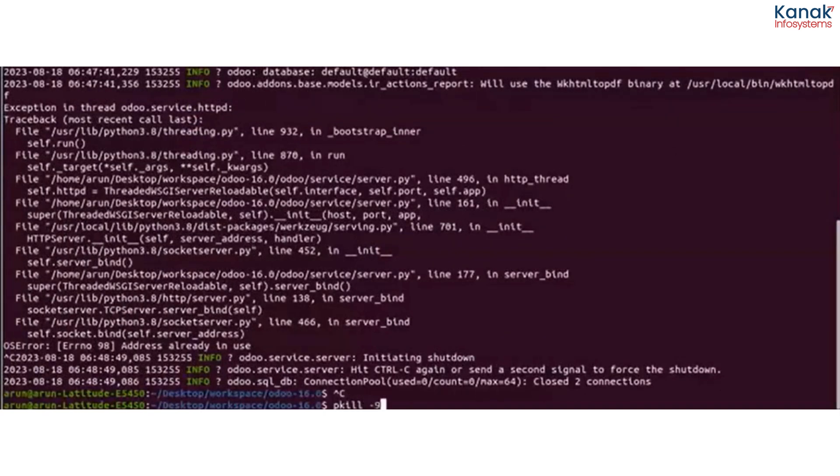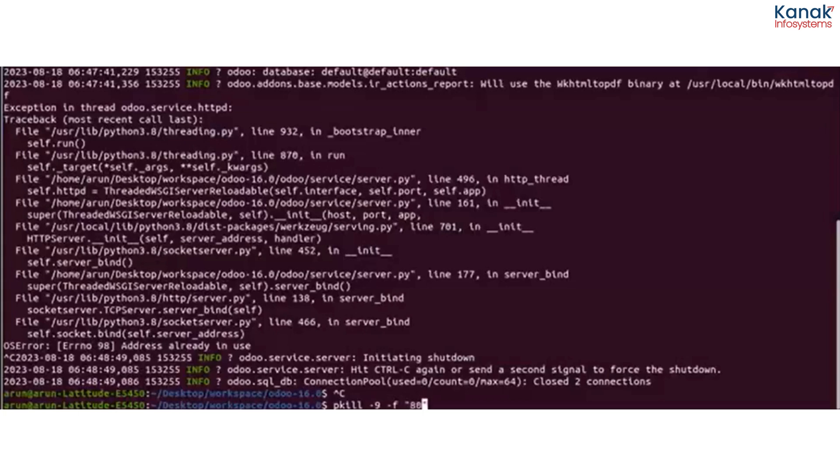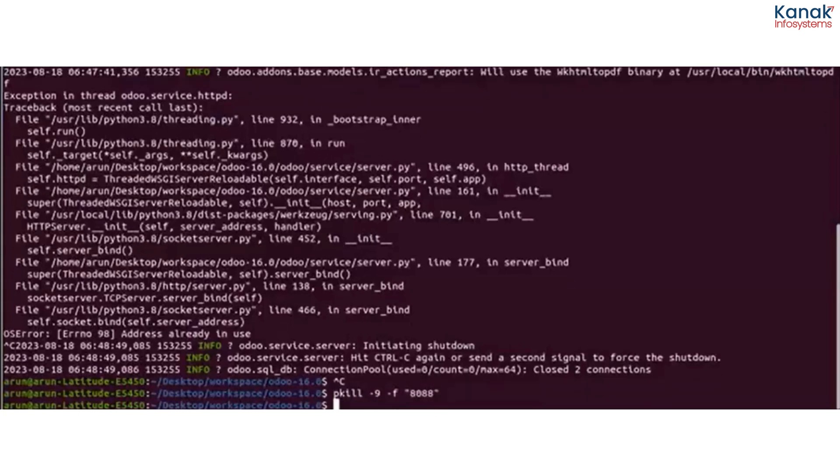pkill -9 -f and the port number, which is 8088. And just hit enter.